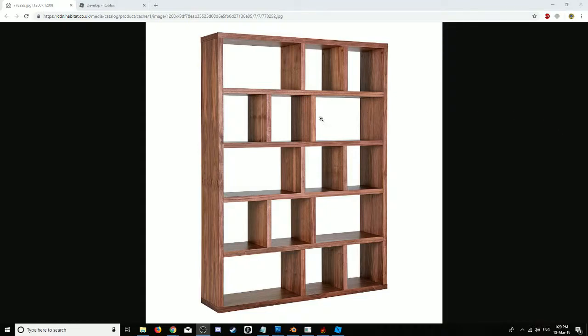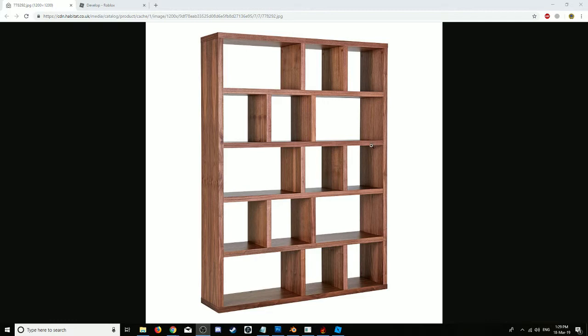Hello, I found this bookcase online and I'm going to try making it in Blender. We're going to UV map it with shading and then upload it to Roblox and Second Life. Since it's a mesh, you can upload it anywhere that accepts mesh.